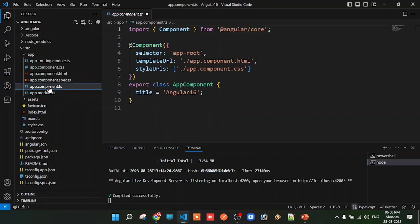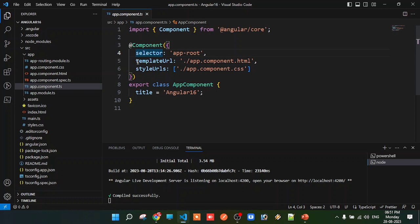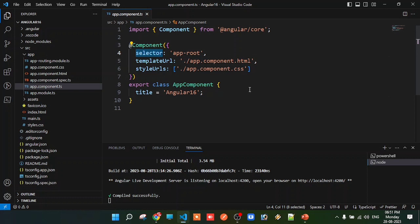In the component decorator, there is a selector, templateUrl, stylesUrl, and some metadata. The selector property is the first property. The selector is a unique name used to identify a component among the many components in a project.